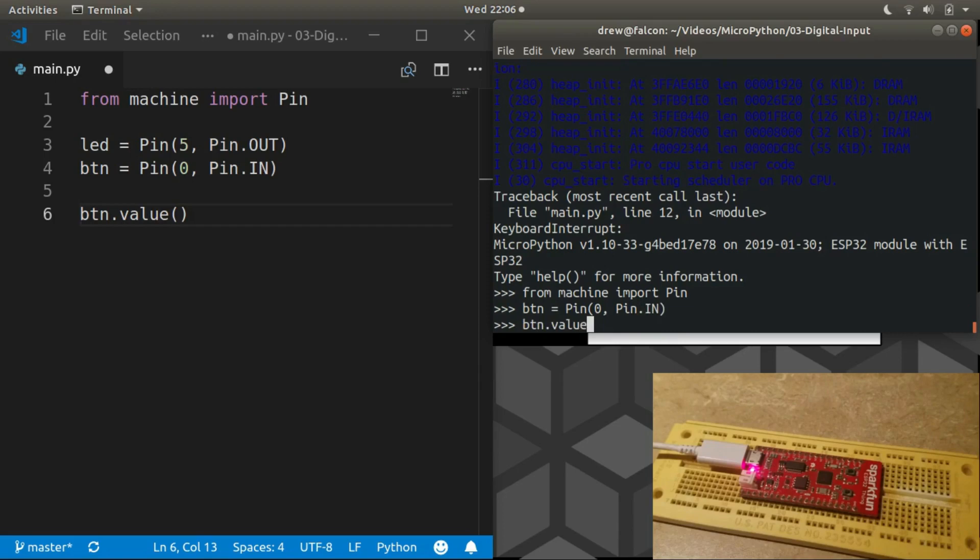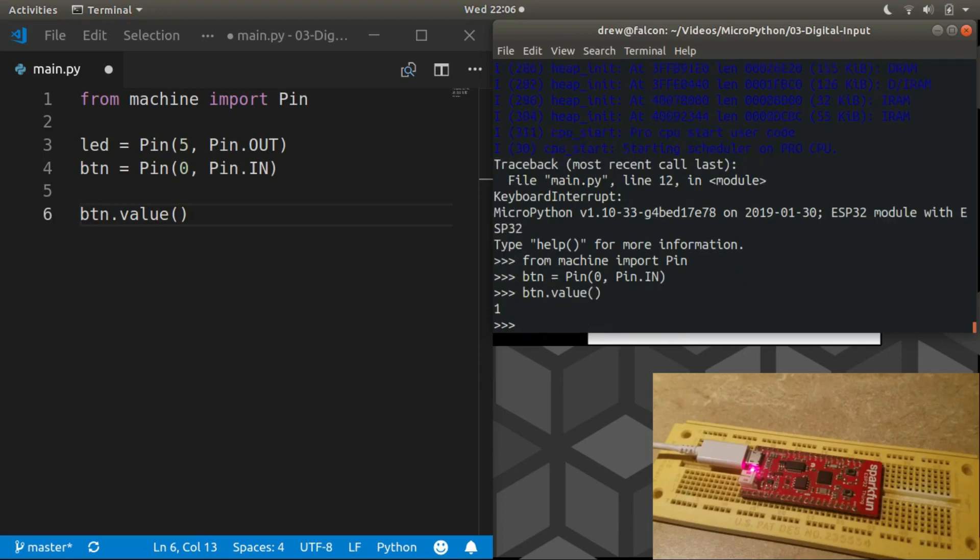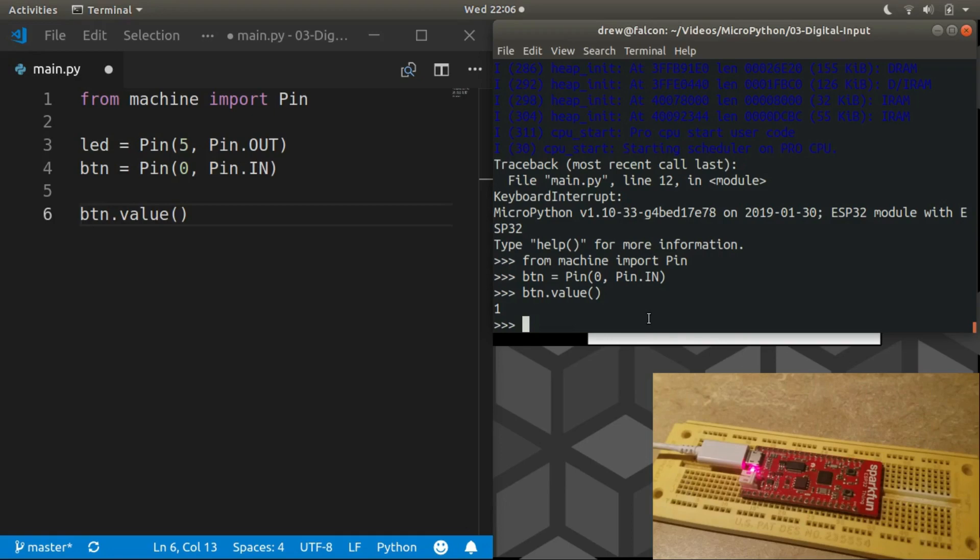And read the value. One. So that means that right now pin zero is at a logic high state or a logic one. So there is sufficient voltage present on pin zero that it's a logic one.